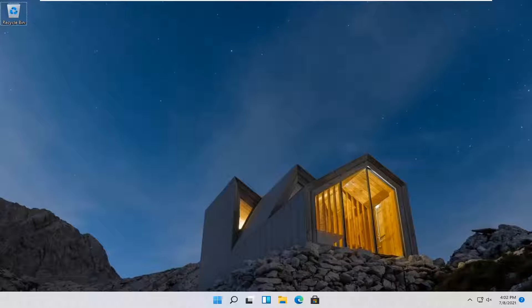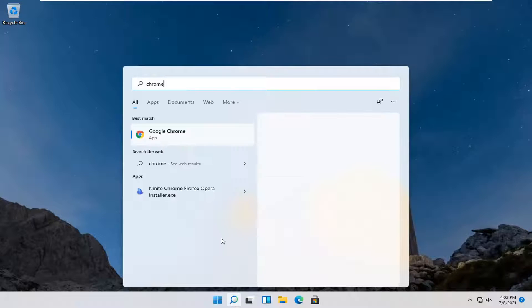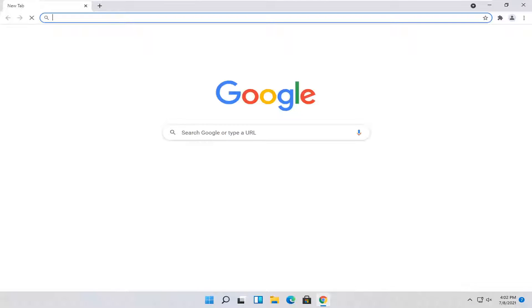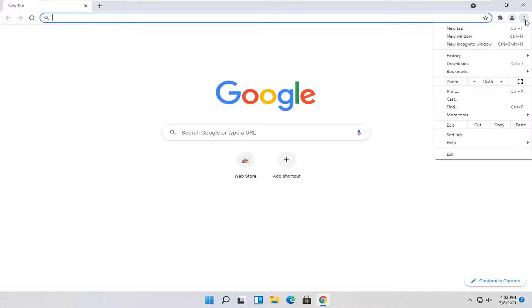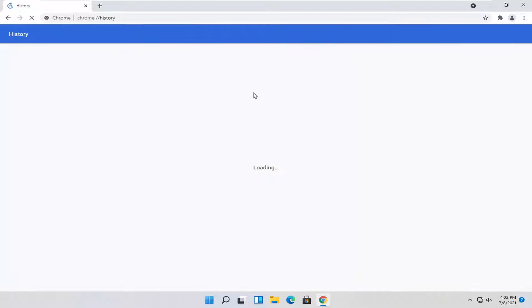Guys, without further ado, let's go ahead and jump right into it. First, let's do it with Google Chrome. Go ahead and open up Chrome, and select the menu icon near the top right corner of the browser screen. Left click on that, and you want to select where it says History, then select History again.